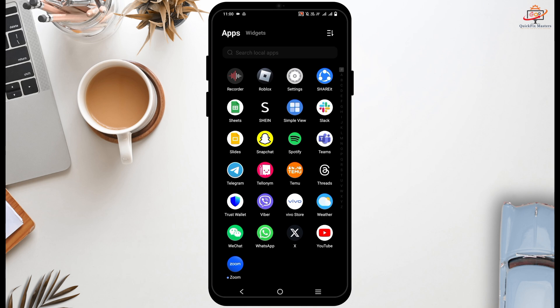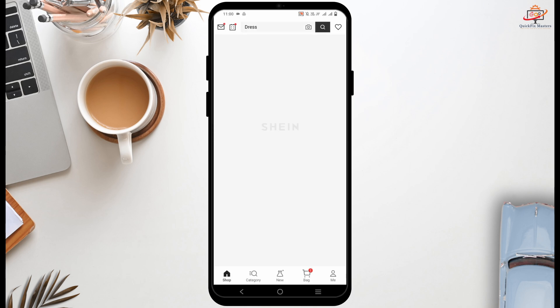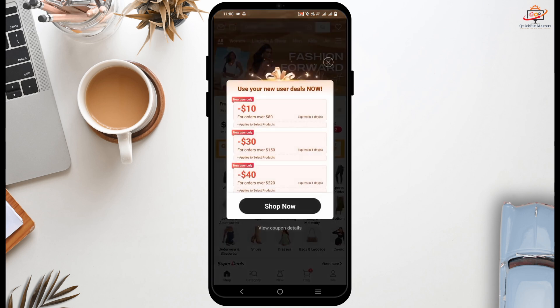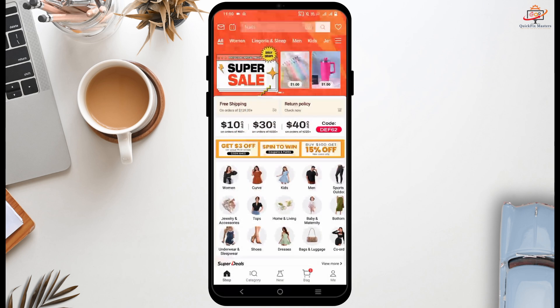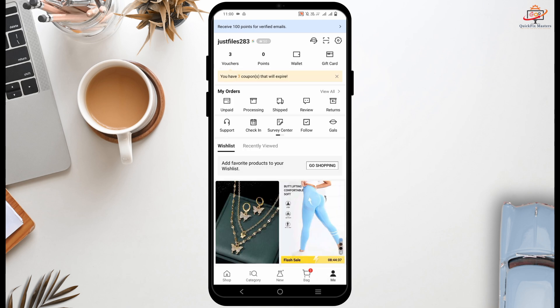First of all, make sure you have the updated version of the Chain application. Once that is done, tap on it and log in using your credentials. Next, tap on the profile icon which is on the bottom right.